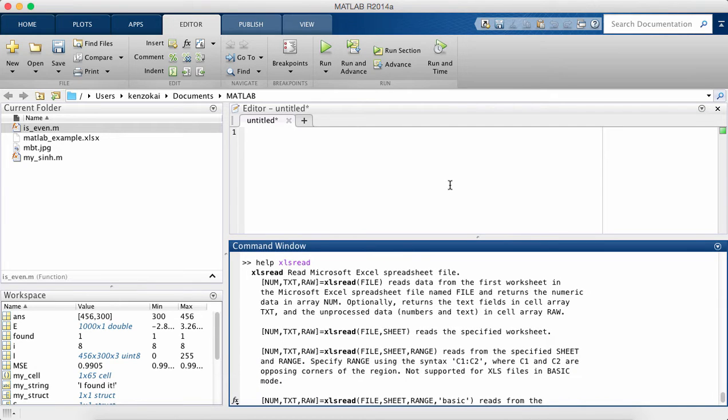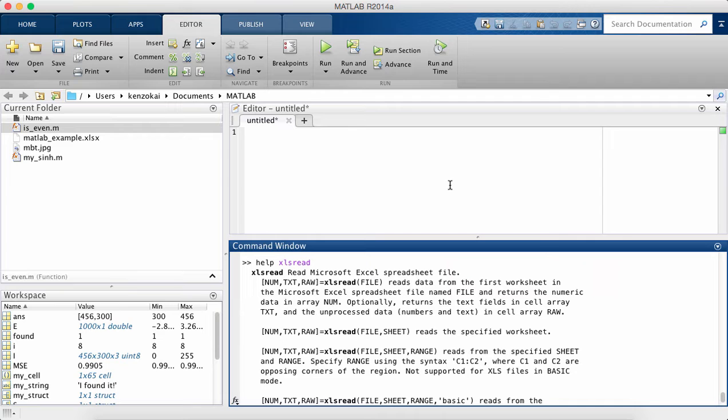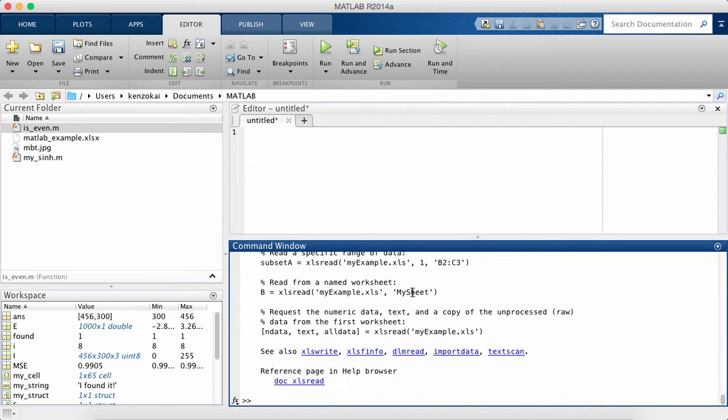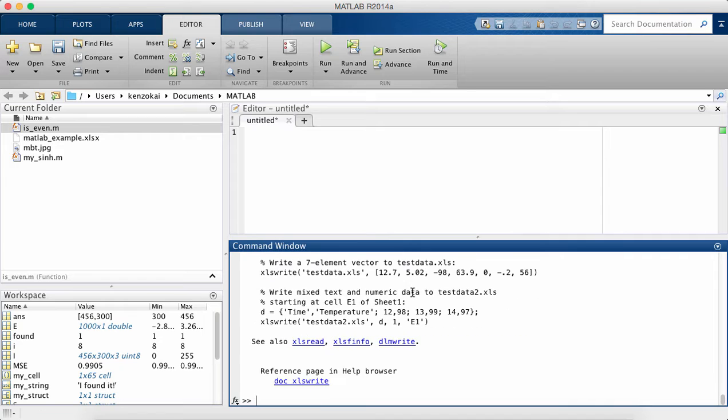Okay, so if you type in help xlsread you can see the documentation for the xlsread function. There's also a function called xlswrite that you may want to look into.